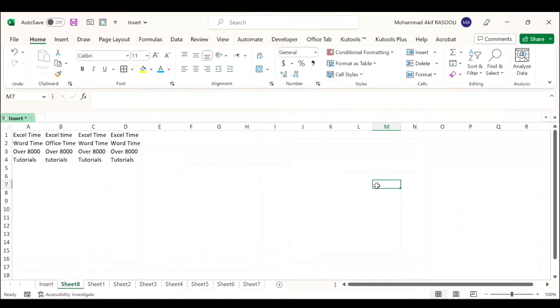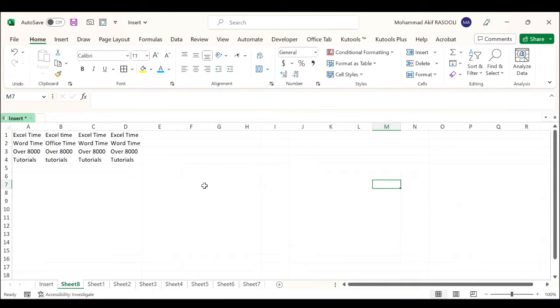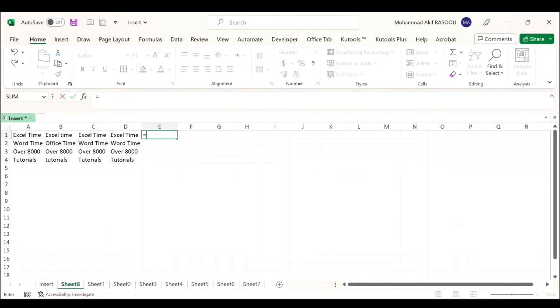Hi everyone, in today's tutorial I will show you how to compare if multiple cells are equal with formulas. As we all know, to compare if two cells are equal, we can use the formula: equal sign, first cell, equal